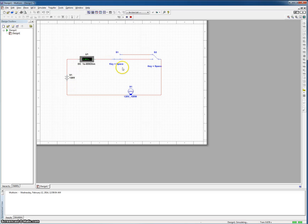So you can see we're getting nothing right now. So now let's go ahead and turn on our light bulb.